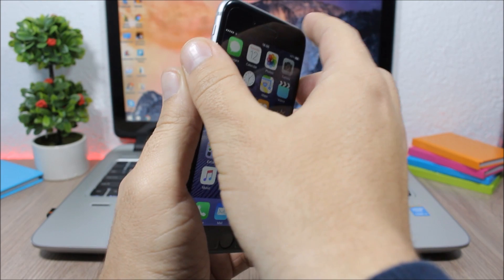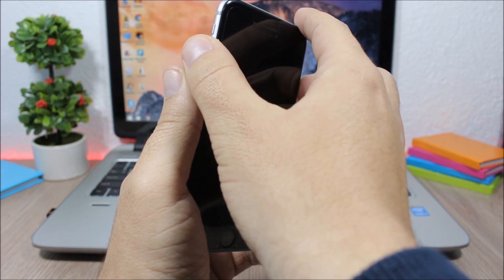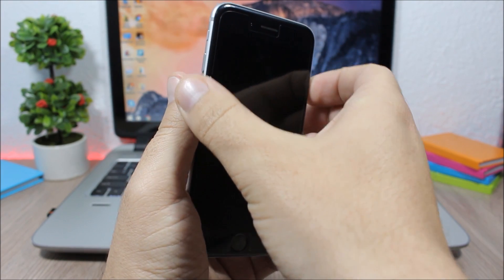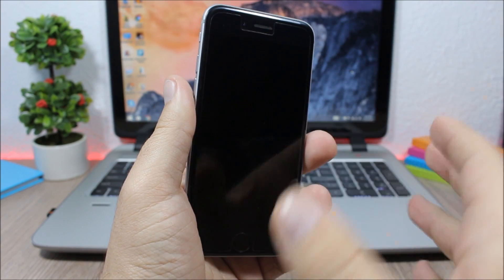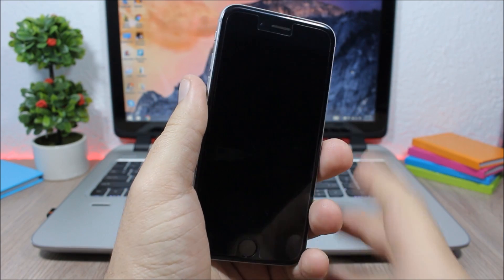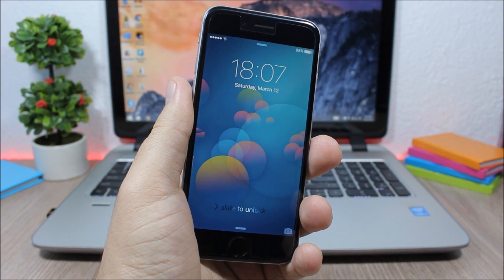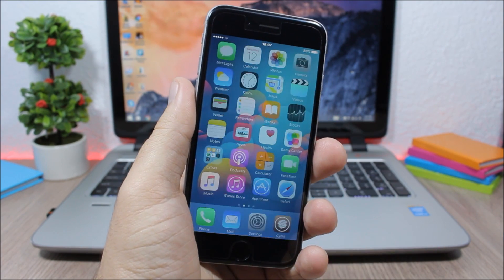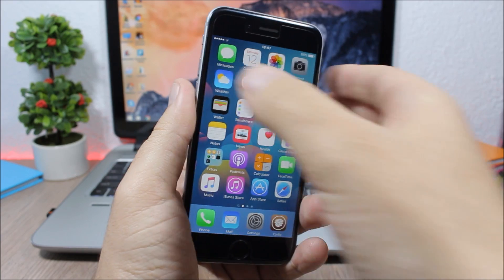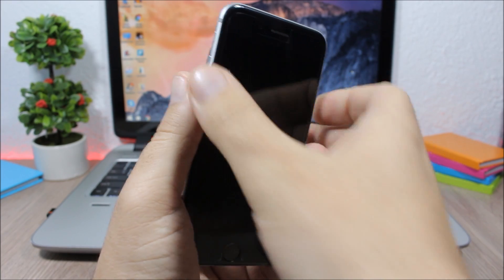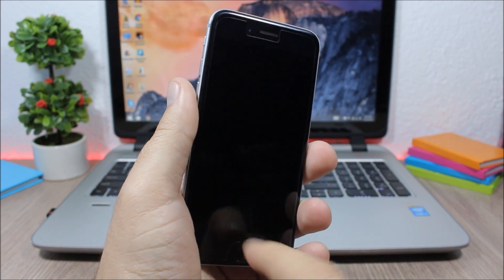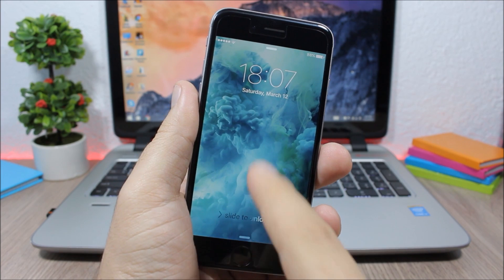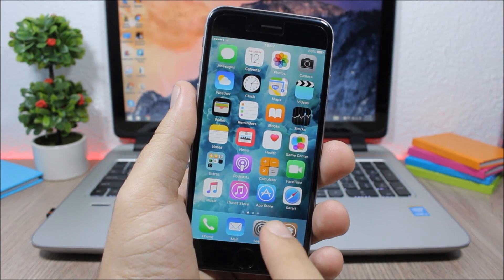Now if I lock and unlock my device you can see it will change the wallpaper of my device. You can see when I unlock it, it has a different wallpaper anytime I unlock my device. Pretty awesome.